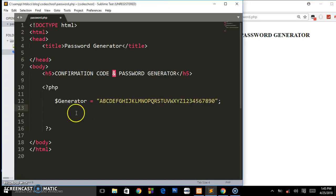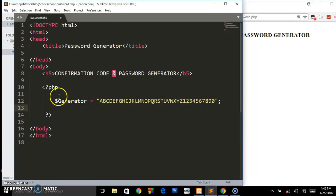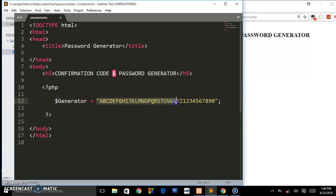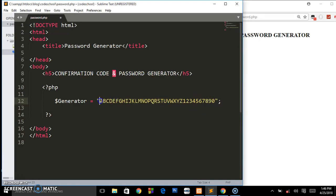What you're having here, I just created some opening and closing tags for PHP. Inside it I have a variable called generator and I assigned it to a long string as you can see, having letters and numbers from A to Z, from 1 to 0.